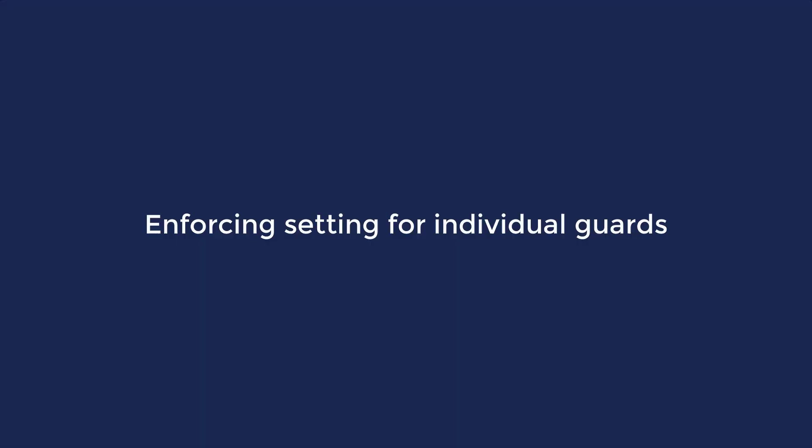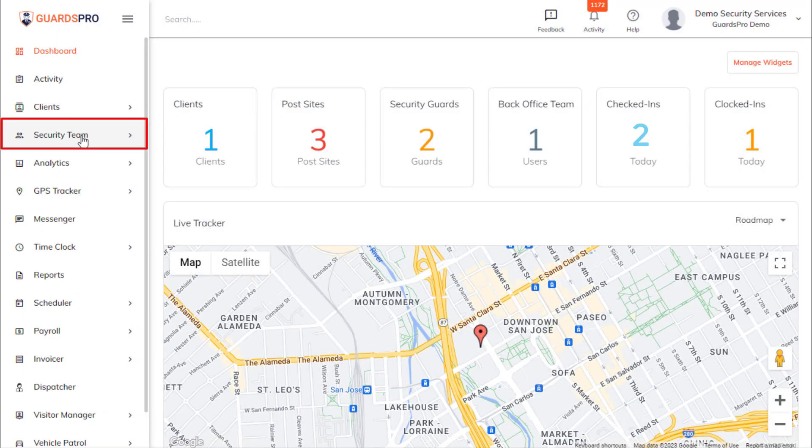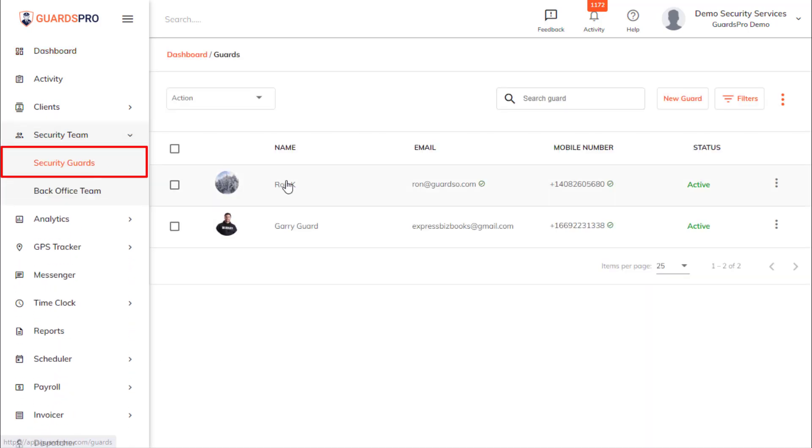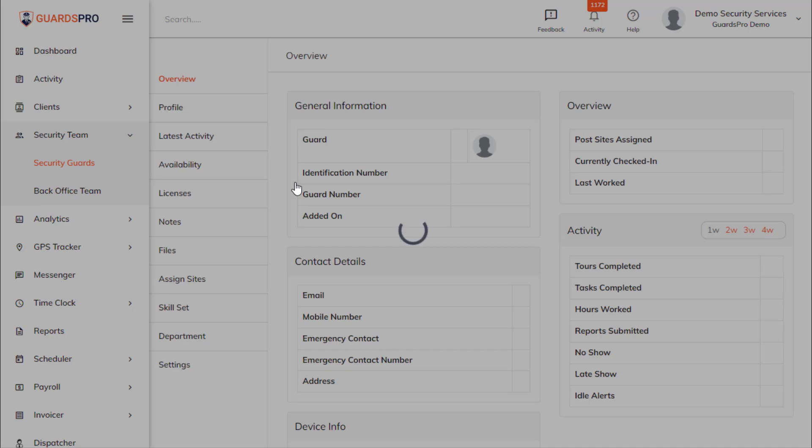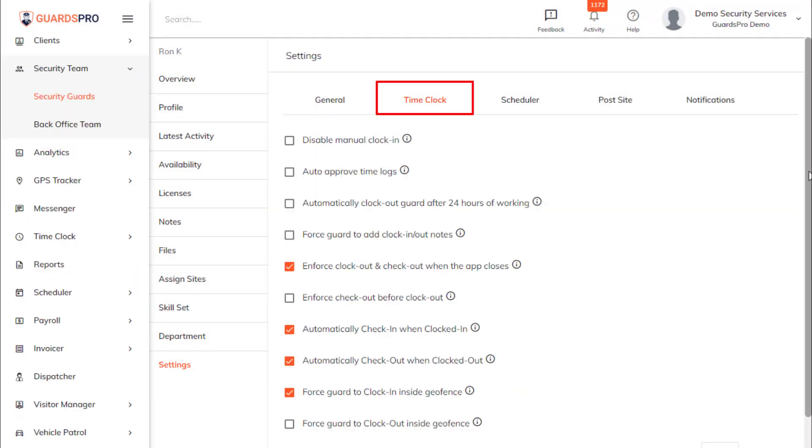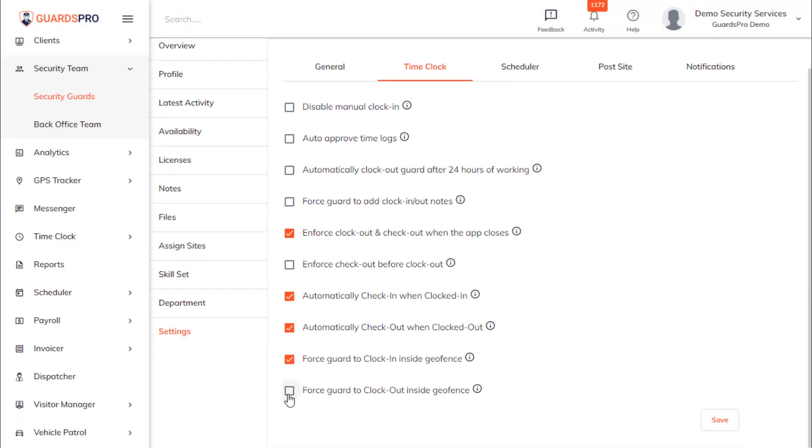Enforcing setting for individual guards. Click on Security Team on the main menu and select Security Guards from the drop-down. Now click on the Security Guard. On the Settings tab, under the Time Clock section, select Force Guard to clock out inside Geofence option and save.